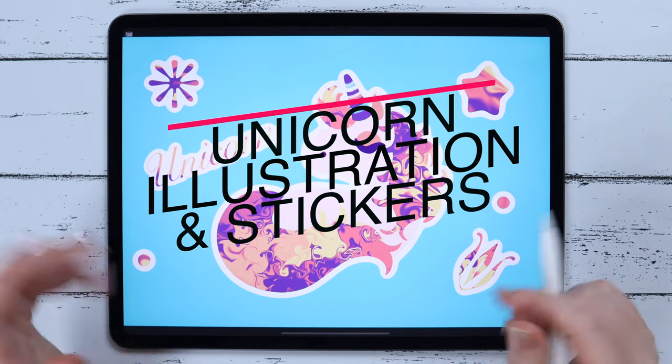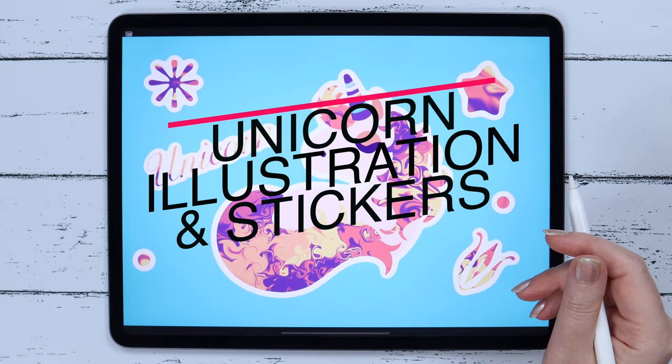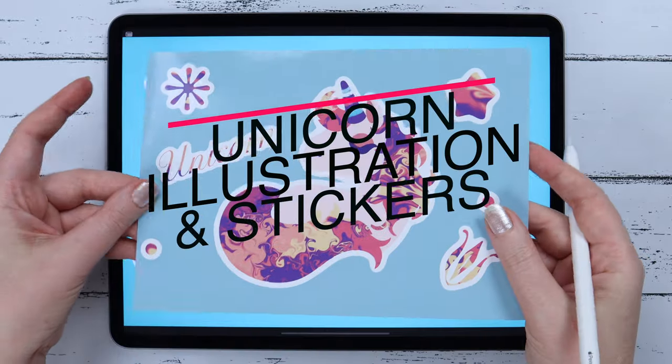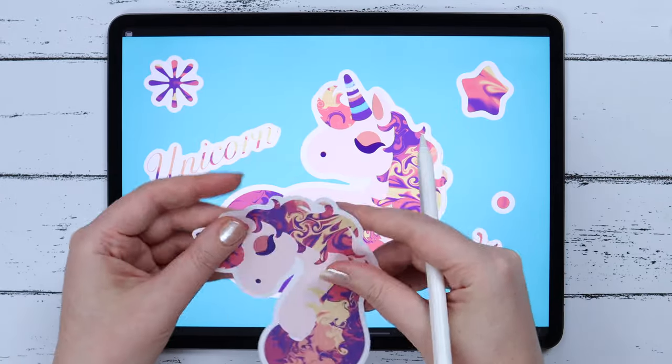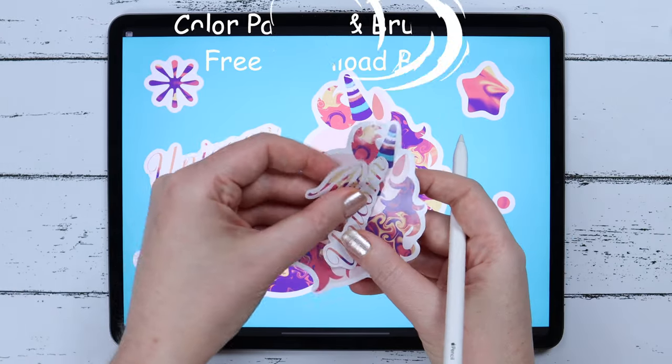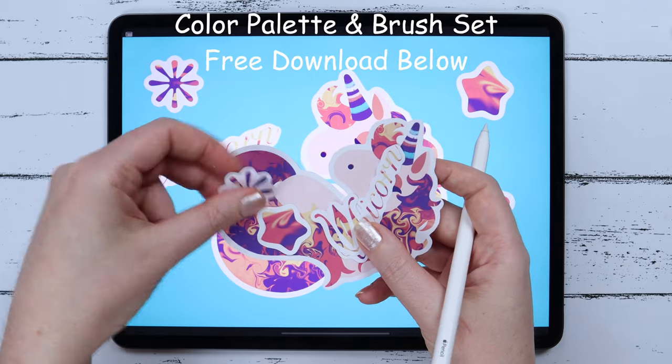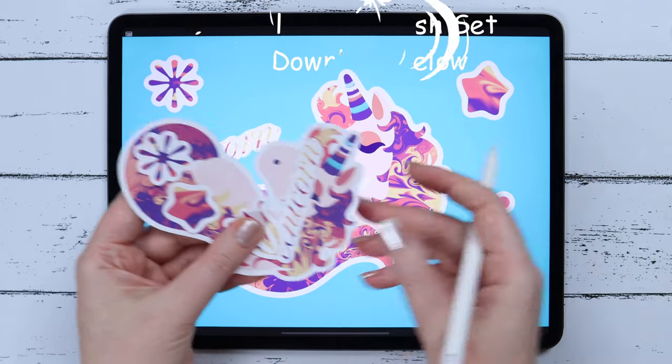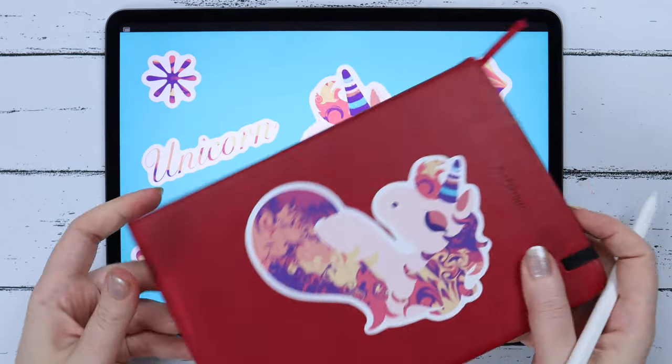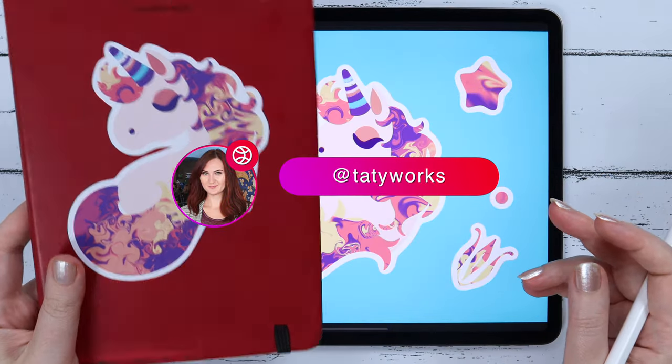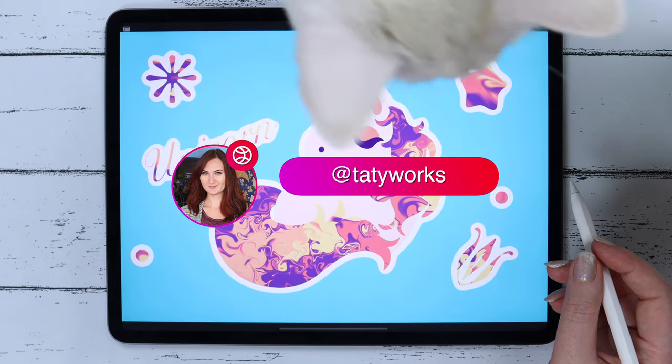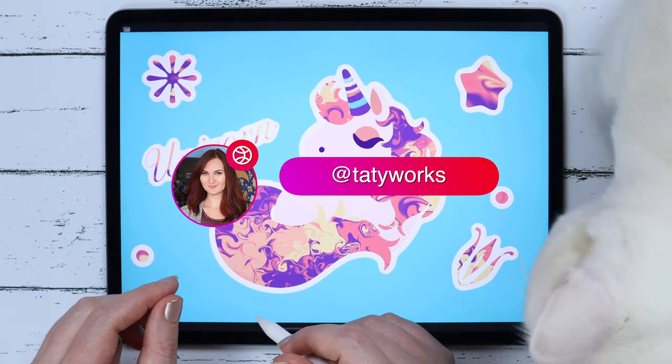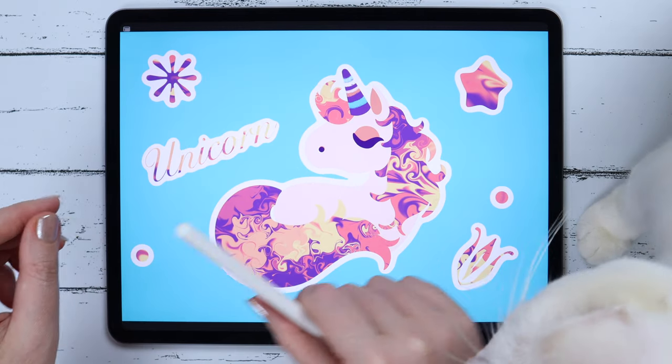Today we'll draw a unicorn with marble textures in Procreate and then I'll teach you how to turn it into a sticker easily. As always, you can find all downloadable materials in the description below. If you post your version on Instagram, please tag me at tattyworks and I will feature it in my stories. Now, let's get started!